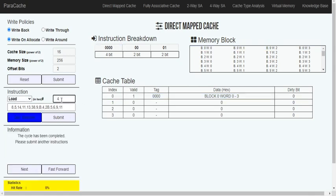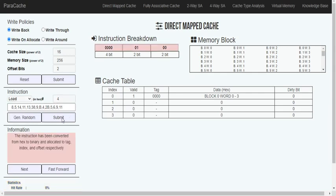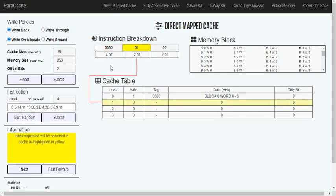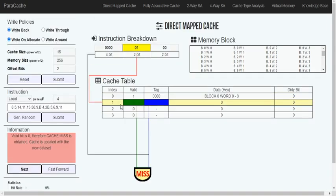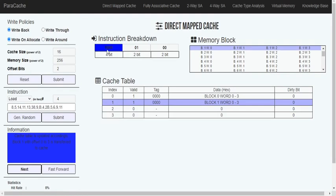Next we will handle the value 4. It does the same thing — converts to binary, giving us 000100. It looks at index bits 01, checks the valid bit which is 0, so it's also a compulsory miss. It then loads index 01, referring to block 1, and copies all the words into the cache.